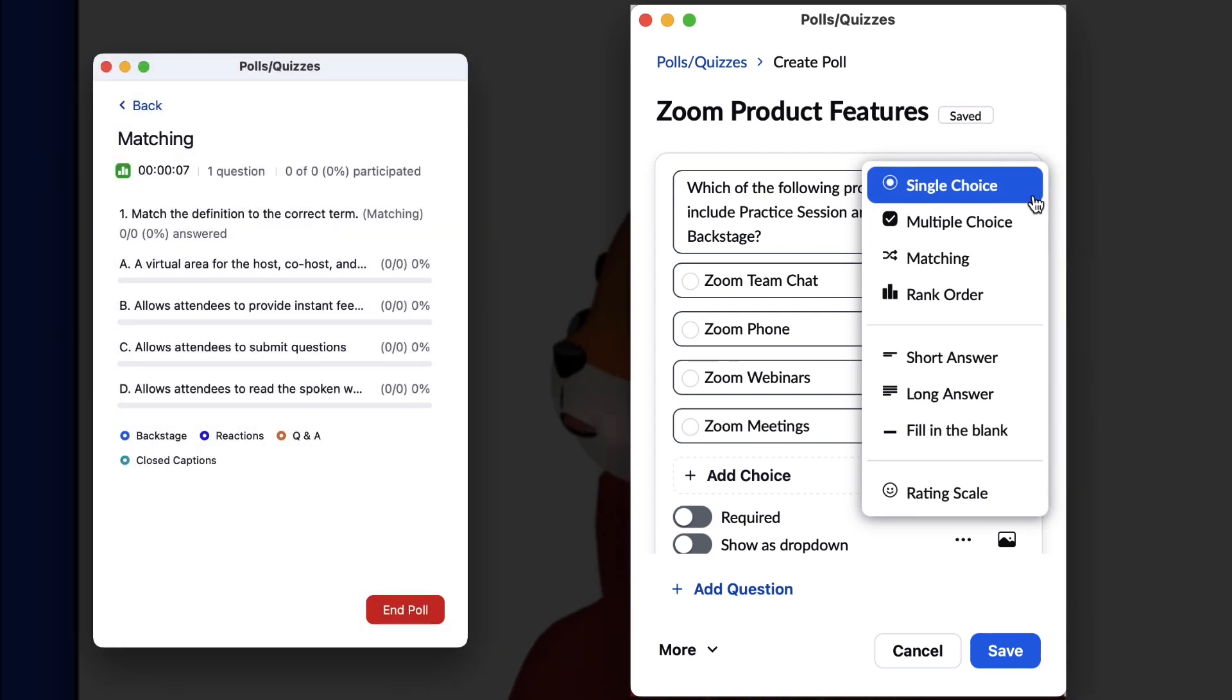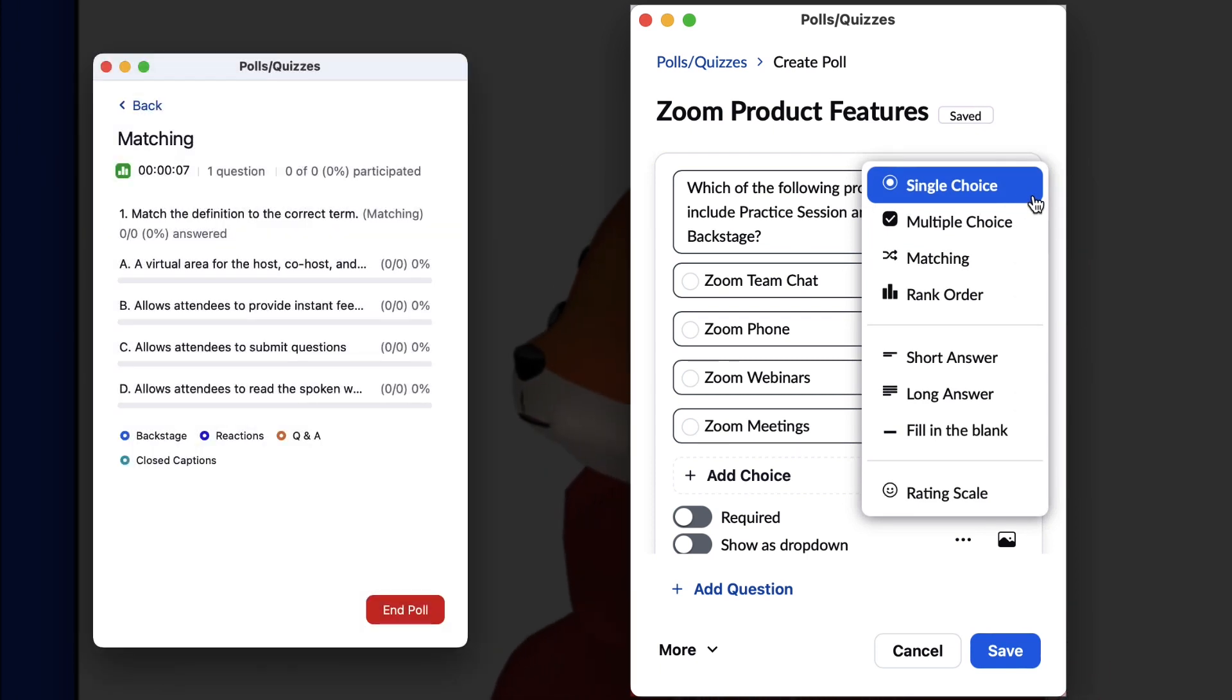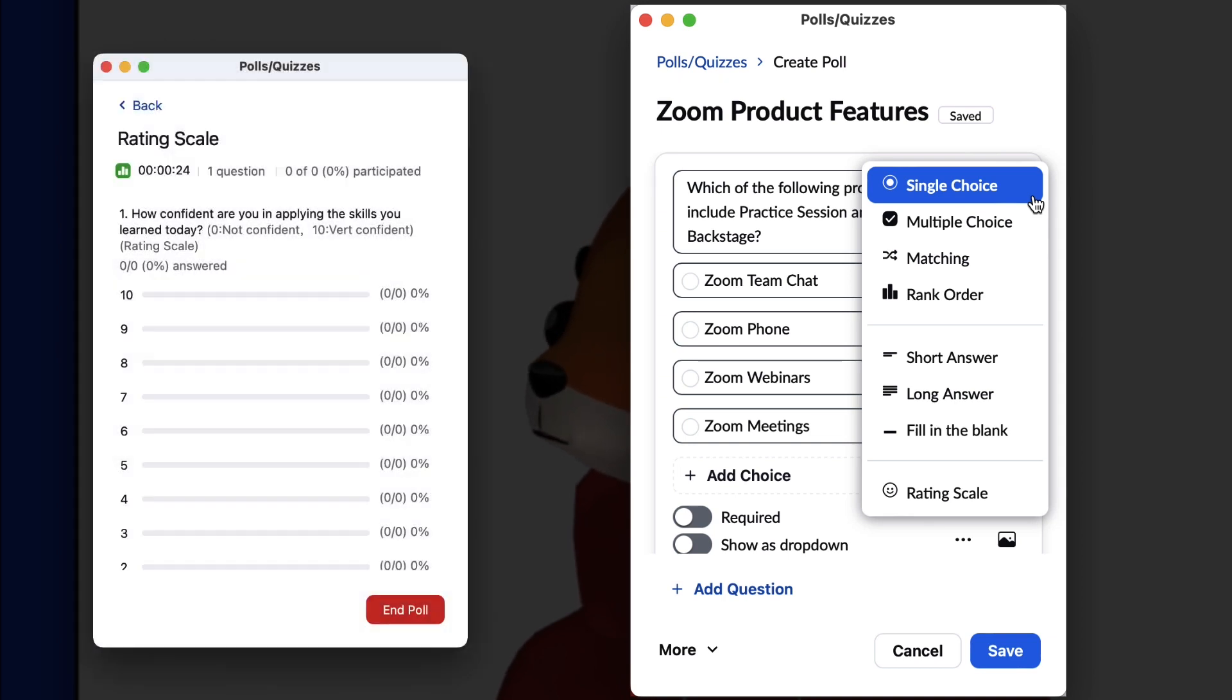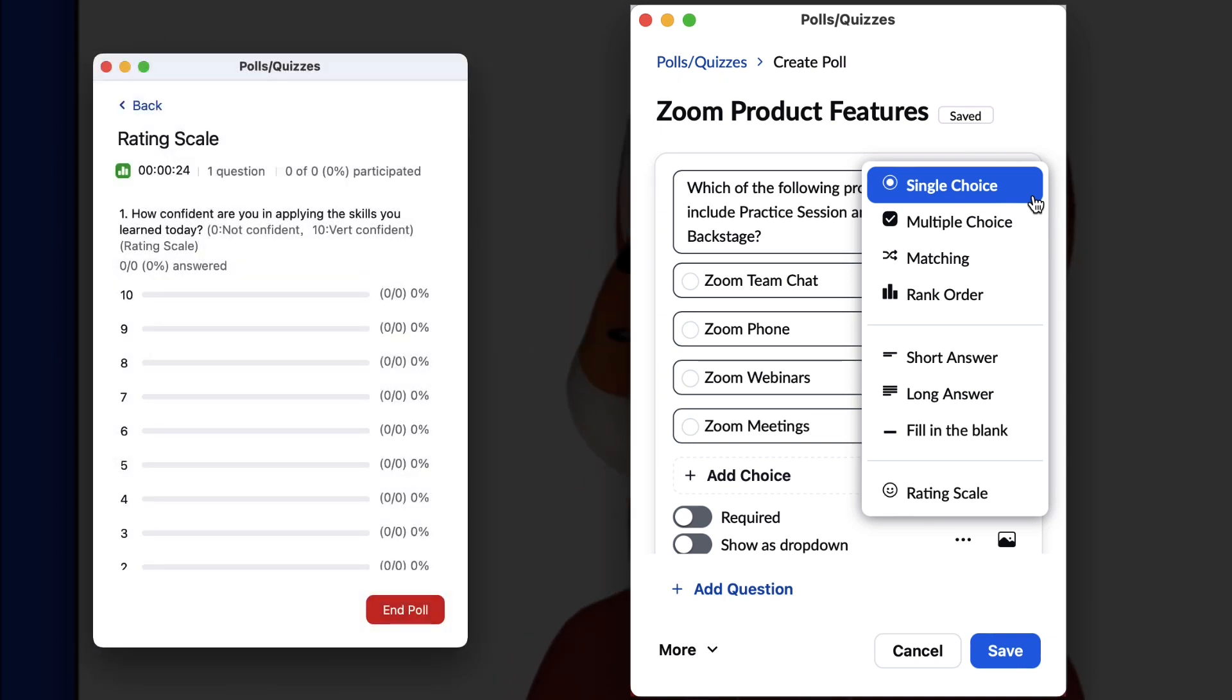While Matching is a great way to quiz on multiple vocabulary words, short or long answers are great options when asking open-answered questions. Use the rating scale to see attendees' opinions on how the webinar is going.